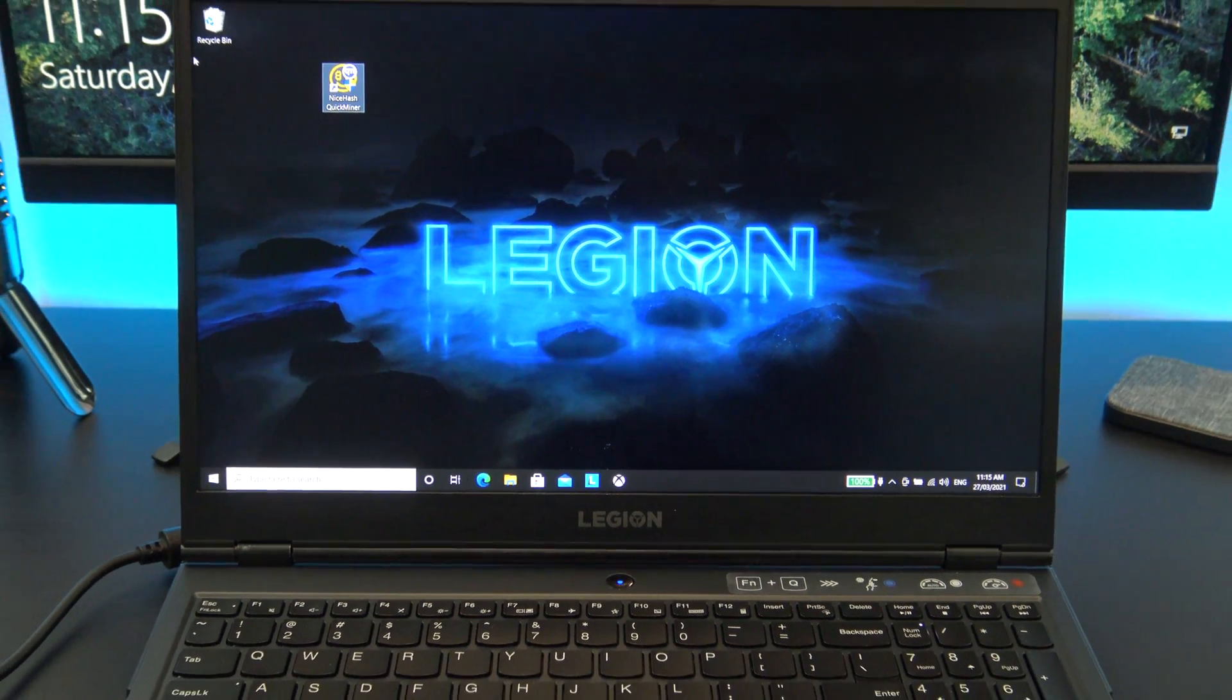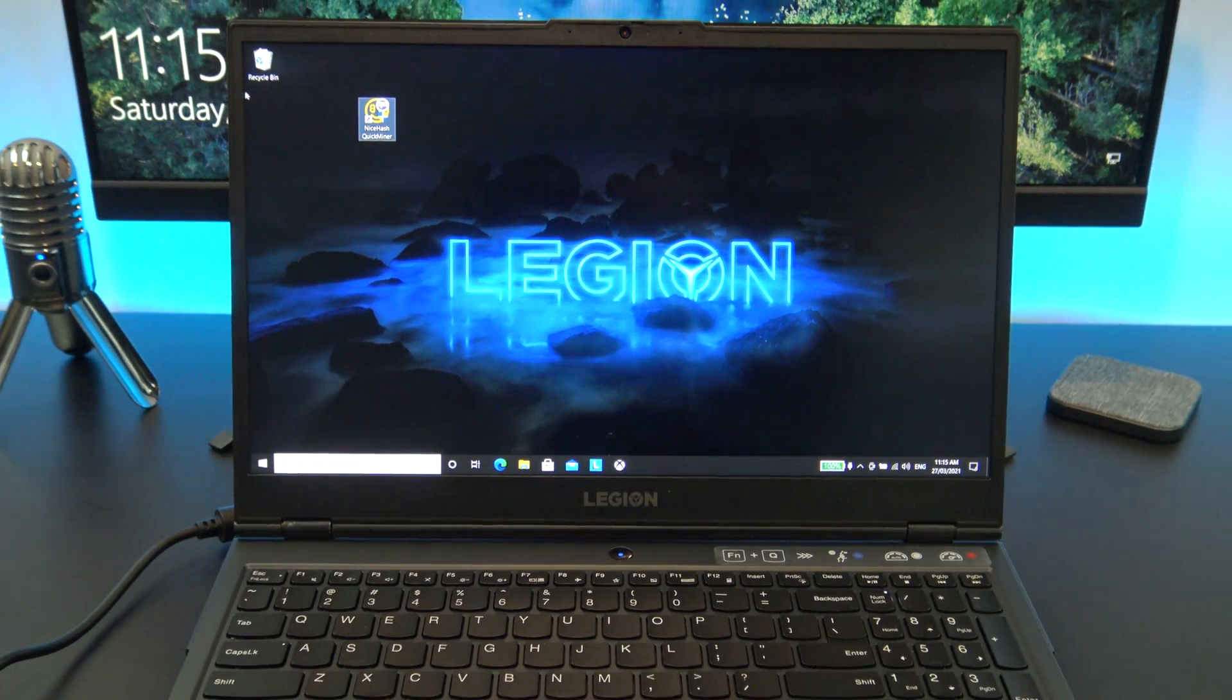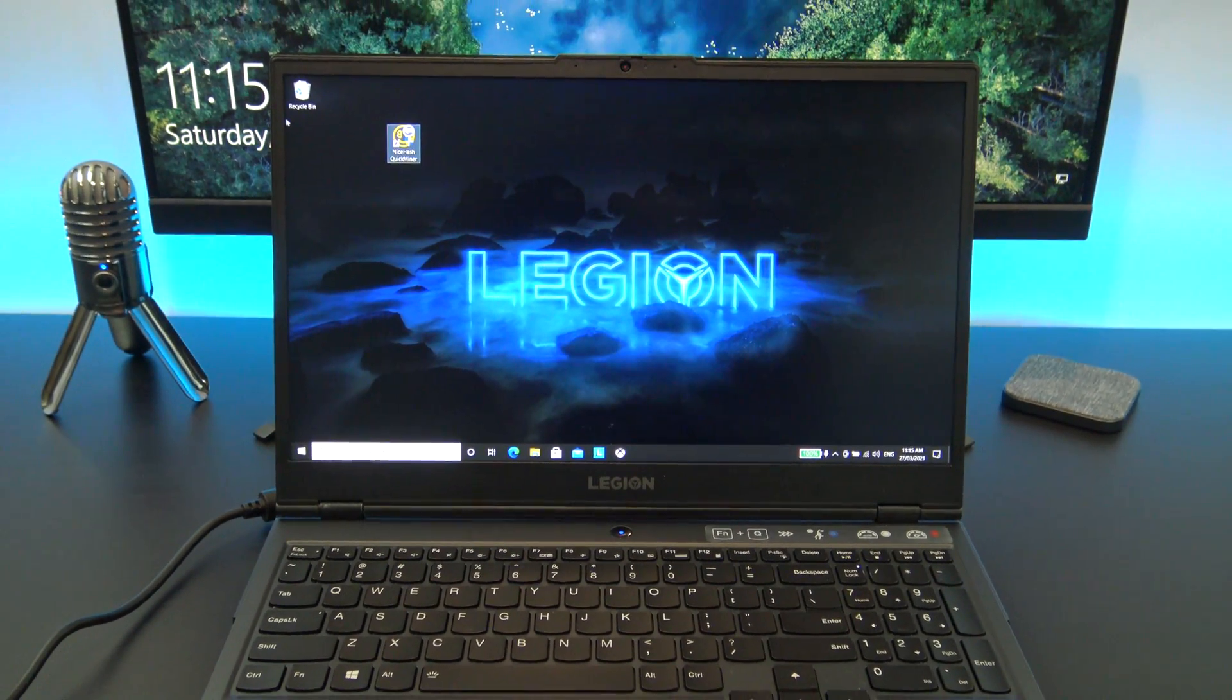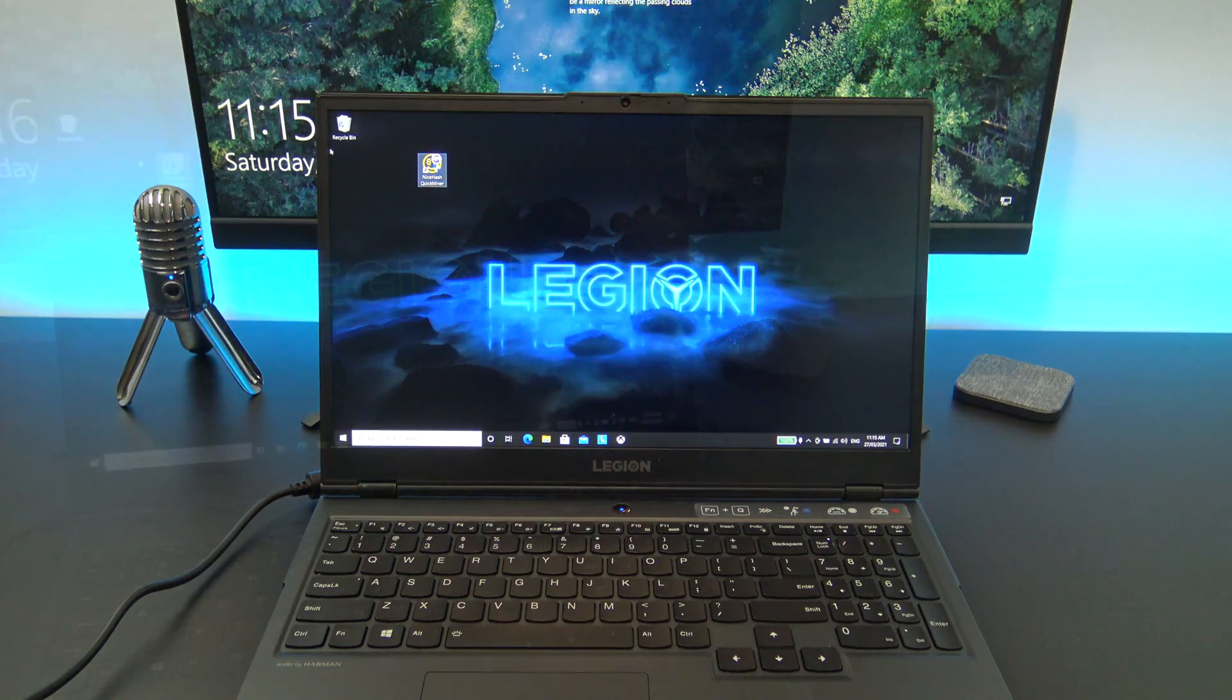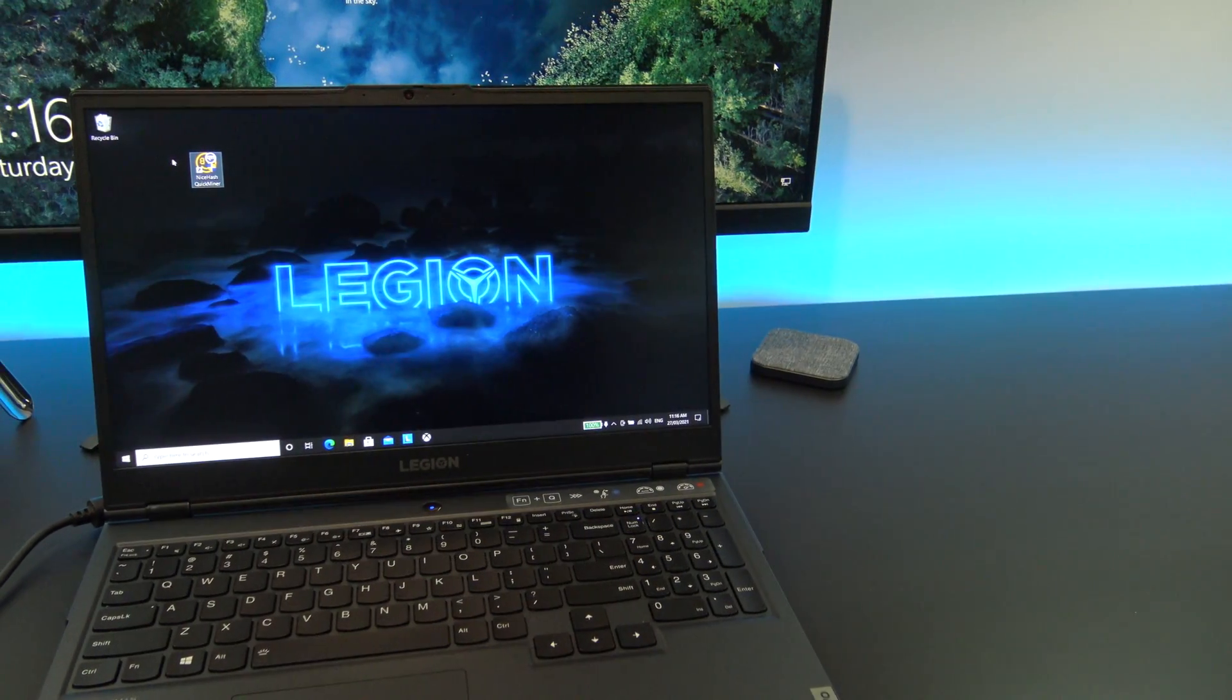Hi guys and welcome to 123myoT. In this video, we will show you how to mine Bitcoin on your laptop.